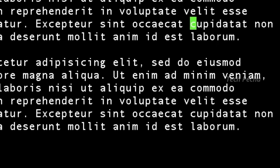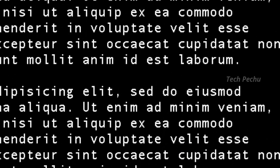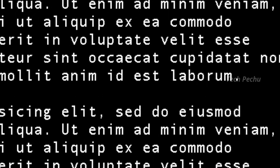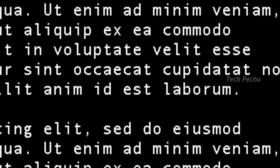Slash followed by what you want to search will use regular expressions. This finds a single character match. You can also use 'F' followed by the character you want to search for within the current line.